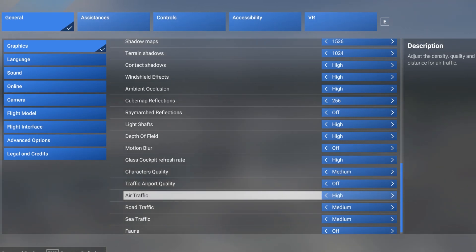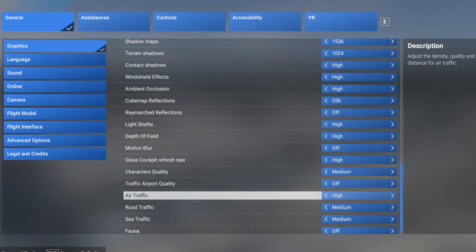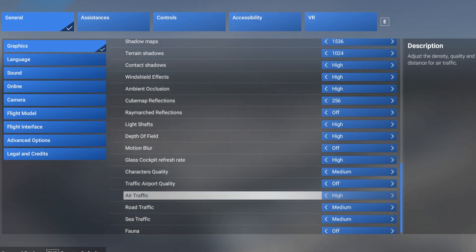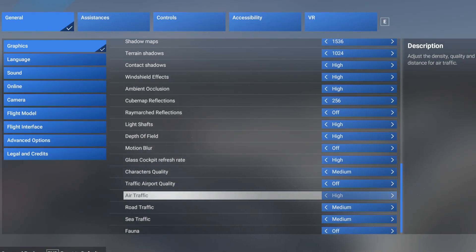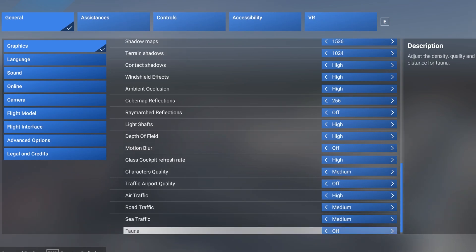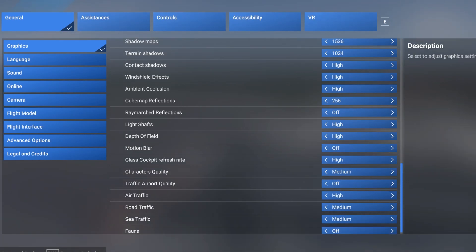Road traffic and sea traffic set to medium. It gives me a really nice balance to be fair. If you've seen any of my other content you'll see when I'm landing, plenty of traffic there. Fauna set to off because I just don't need it. I'm not going to see it.